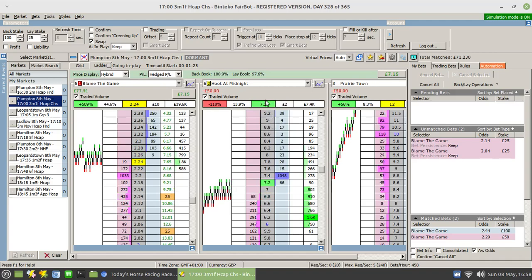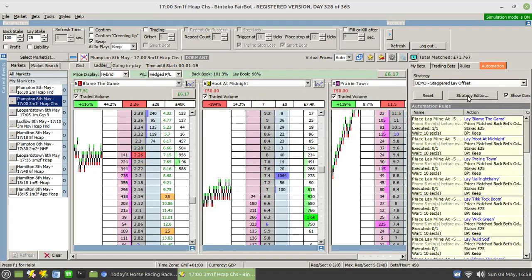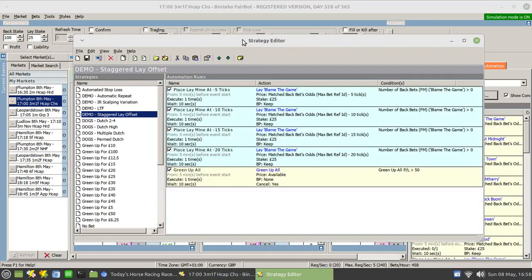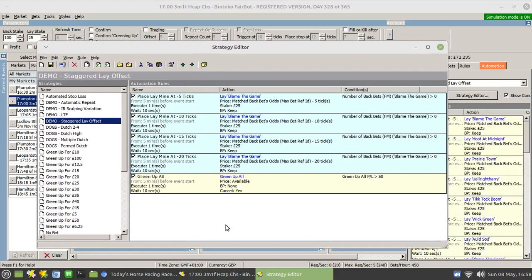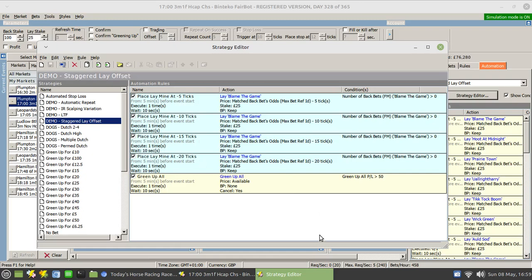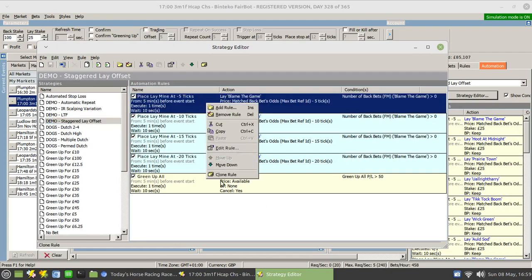There's a couple of drawbacks to it however. If I just bring up the strategy and let you see it. Ignore the green up all, I haven't decided if I want to green up all there or not, I may decide to manually green up. But essentially what happens is we've got four rules which are all the same other than the tick difference. So you'll see there's a lay bet of 25 pounds placed five ticks below where I entered the market with my back bet, then another at 10 ticks, another at 15, and another at 20. Each of these are actually configured to apply to the whole market.